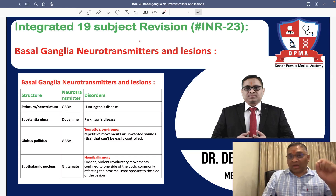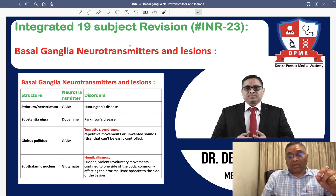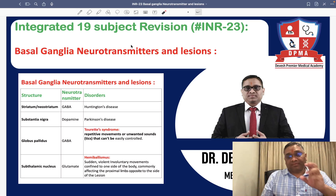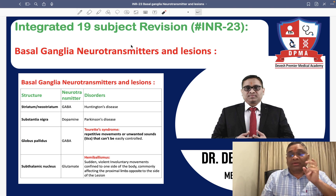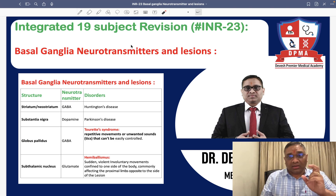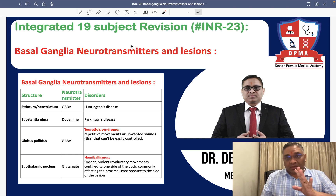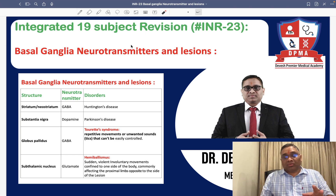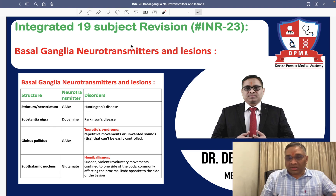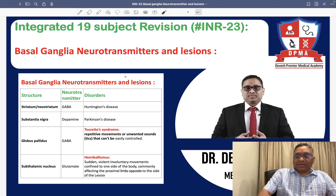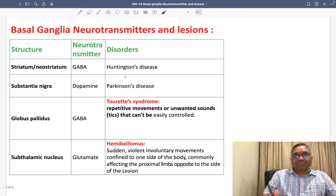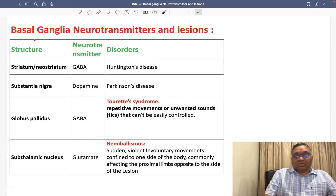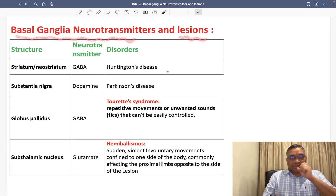Hello everyone. In this INR number 23, which is a continuity of INR number 22, where I had explained to you about the basal ganglia structure and their pathway. Now I am going to tell you about the lesions of the neurotransmitters of the basal ganglia, which is again very important for exam PYQs. So, basal ganglia neurotransmitters and their lesions.